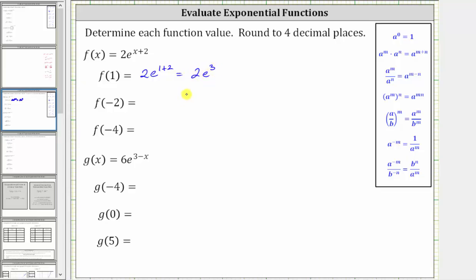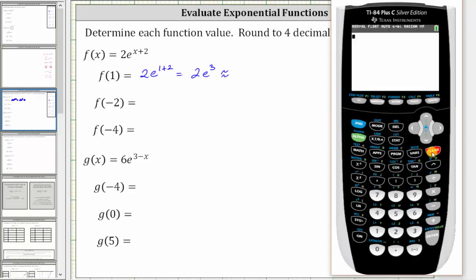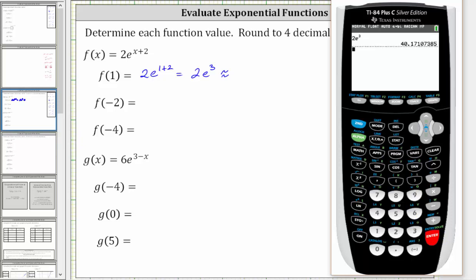Now we use the calculator and round to four decimal places. We enter two, then second natural log, which brings up e raised to the power of, and then we enter the exponent of three and press enter. We are asked to round to the fourth decimal place. Because we have a seven in the fifth decimal place, we round up. The value is approximately 40.1711.